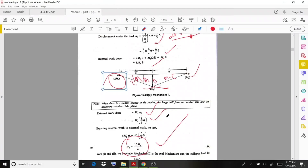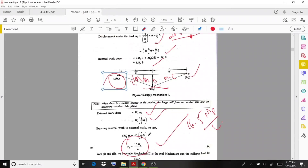The two mechanisms give different values: 16.5MP/L for mechanism 1 and 15MP/L for mechanism 2. In such cases you must take the minimum value, so the final collapse load for this question is 15MP/L. I hope the solution is clear — thank you.